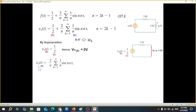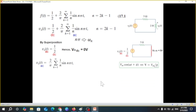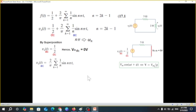Now for the AC part, we need to convert the circuit into phasor form. To do this, the sinusoidal signal must be in cosine form. Our signal is currently in sine form, so we need to convert it to cosine form first.